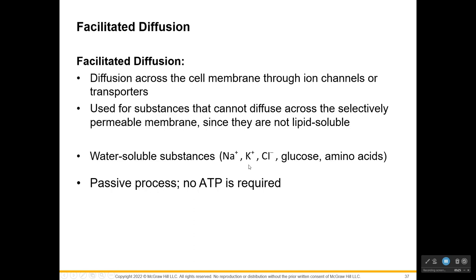Facilitated diffusion — the word facilitate means to help. Facilitated diffusion is helping diffusion across the cell membrane for things that can't go across on their own — either too large or they have some charge. We're talking about ions that are positive or negative, cations or anions, or large molecules like sugars and amino acids. They can't just go across the membrane by themselves; they need help.